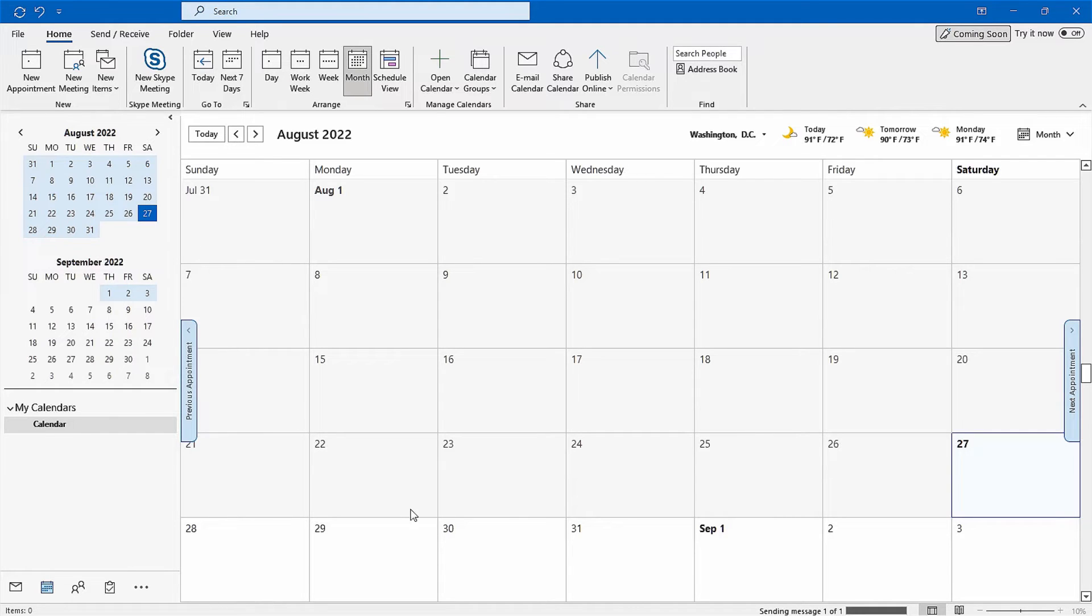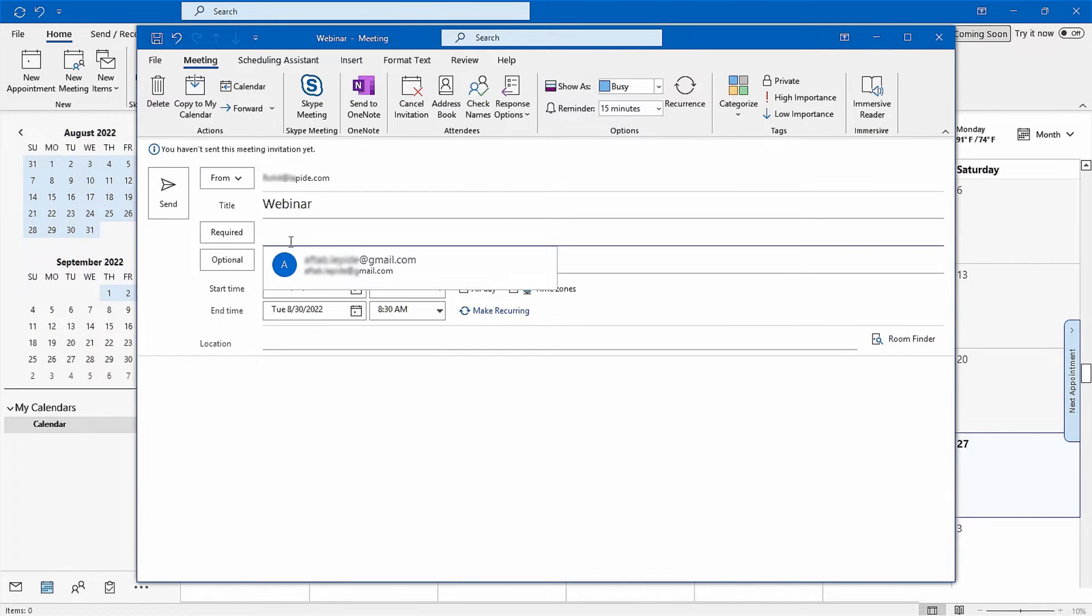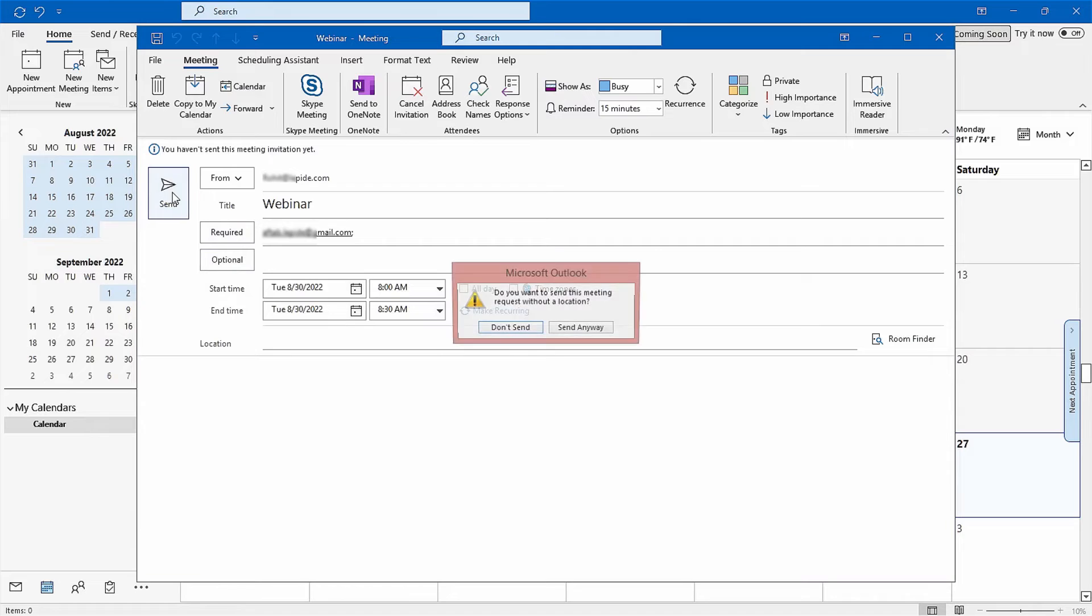To create a new meeting, open the calendar view, go to the home tab and click new meeting. Now add all the necessary meeting details and send a new meeting invitation to all.